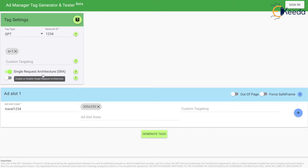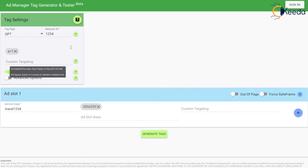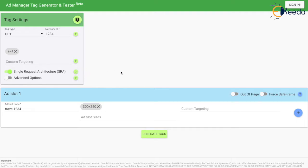If you notice, single request architecture is enabled by default. What does single request architecture do? Let's suppose I have four ad units on my page. Without single request architecture, each ad unit will make a separate call to the ad manager server. With single request architecture, all four ad slots on the page will be clubbed together and a single call will be made to the Google Ad Manager server, reducing the page load time and ad fetch time. This is highly recommended if you have multiple ad slots on your page.